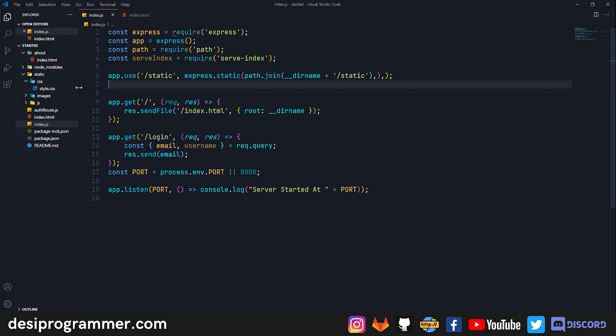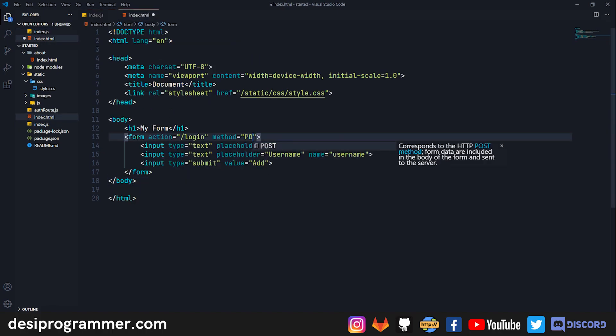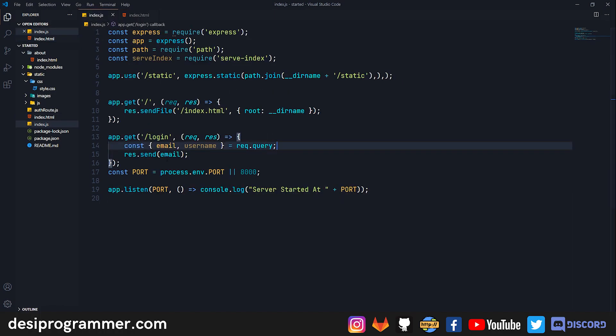Now let's talk about POST request. POST request too isn't very complicated. Let's just go back to index.html. We will leave everything as it is. All that we have to change is our method, so I will just set it to POST.